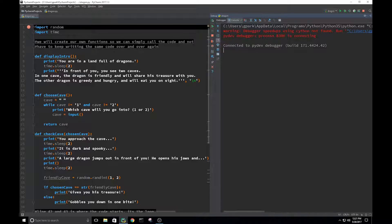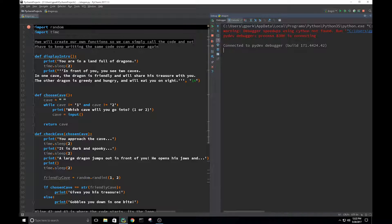Now if we call display_intro with open and close parentheses, it's going to run that code: the print, the wait, and the print. The next function we're defining is choose_cave. Cave equals an empty string — that's all, just a variable cave set to an empty string. While the empty string does not equal one and the empty string does not equal two, print 'Which cave will you go into, one or two?'